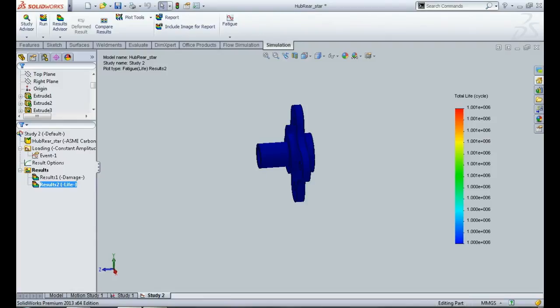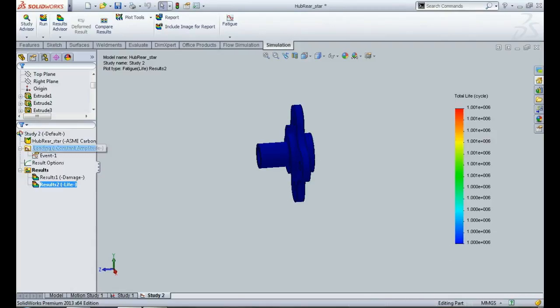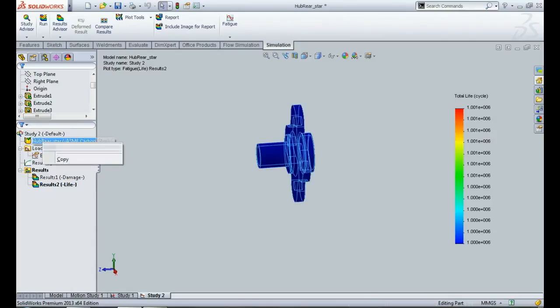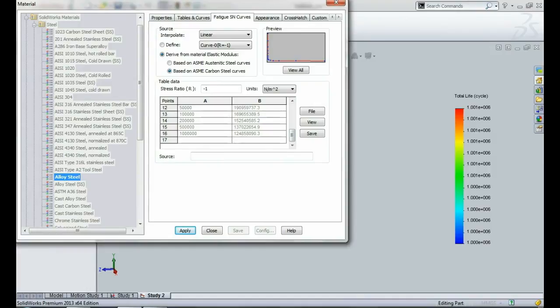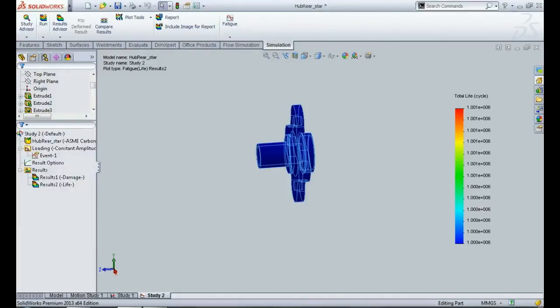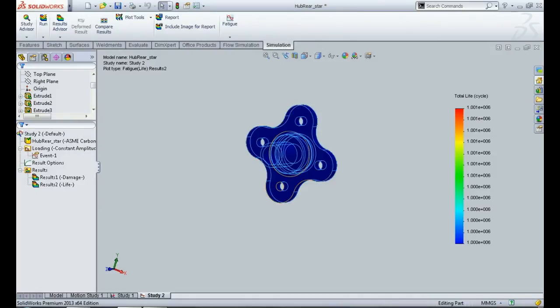Now, some people may have this doubt: why is it not showing anything beyond 10 to the power 6? I think it's not showing that because the SN curve data that is available is only available till 10 to the power 6. That's the maximum that it can show. Maybe the total life cycle of this component is way beyond that, but this is the value that it can show, it cannot go beyond this.